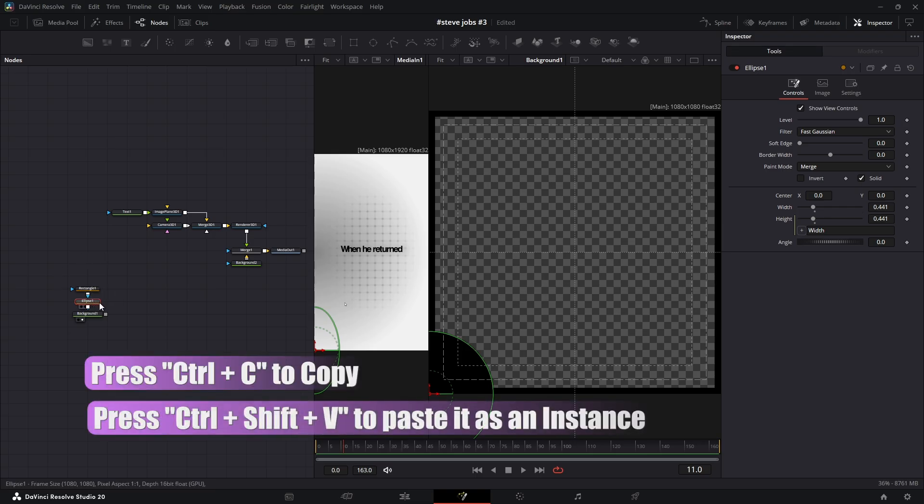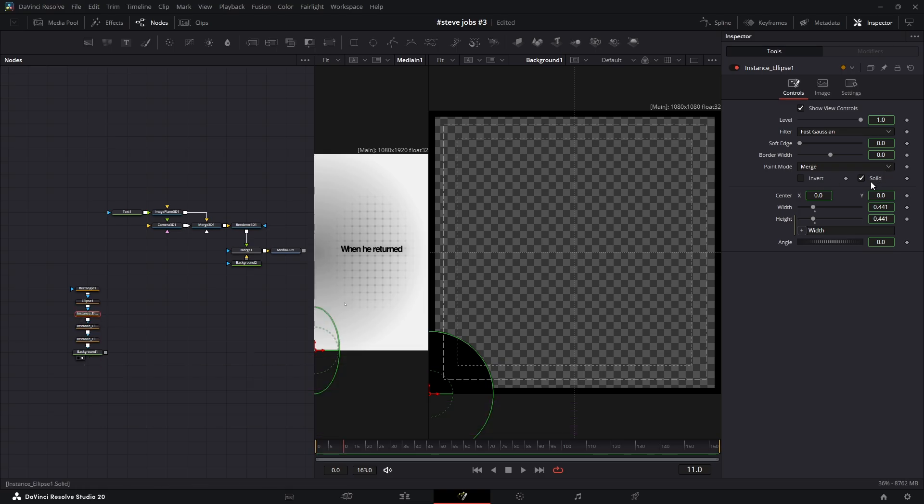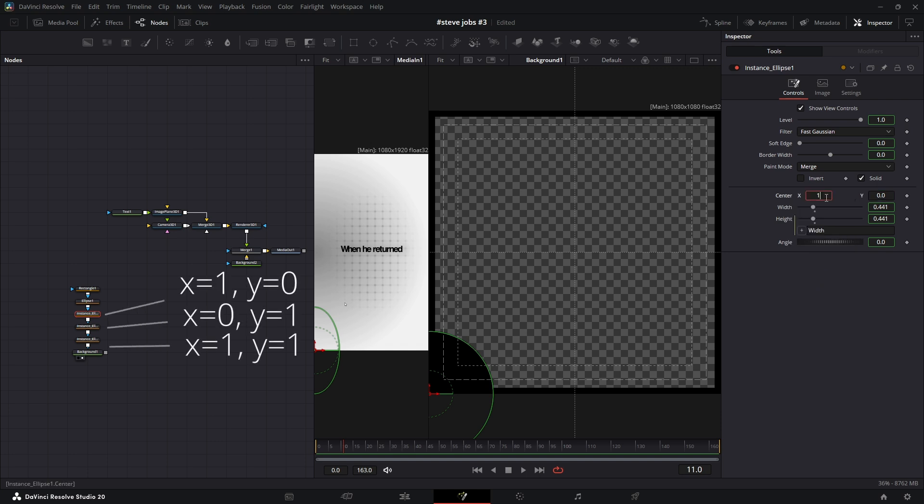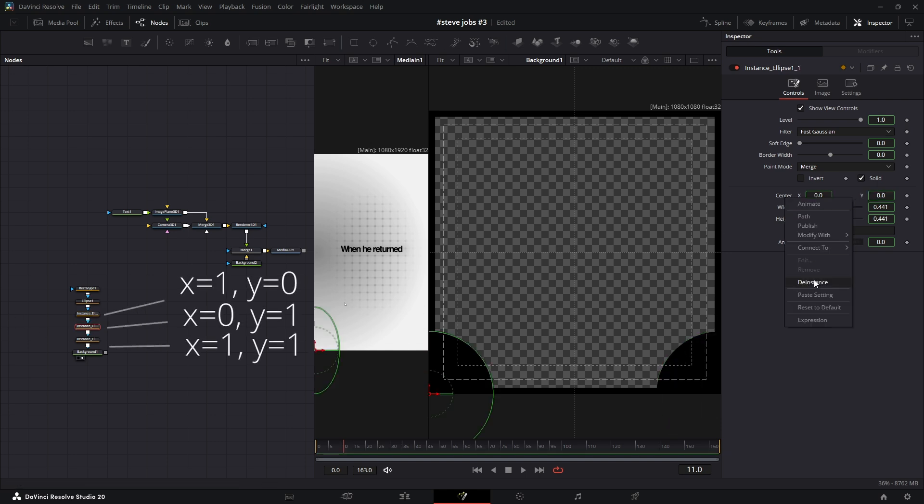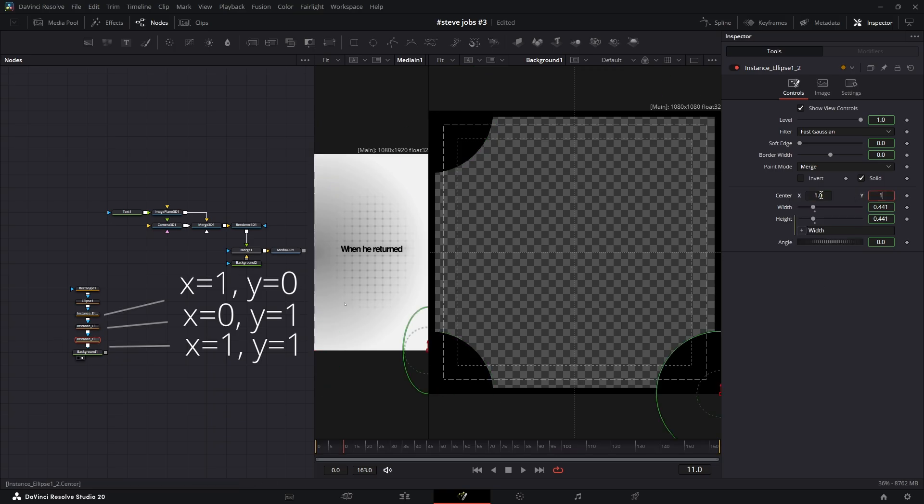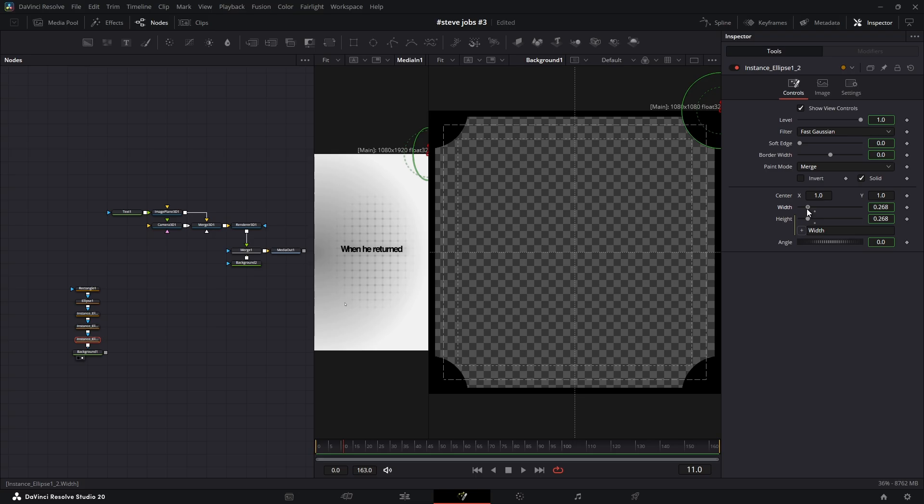That places the circle in the first corner. Now copy this mask and paste it three times as an instance. For each new copy, right-click on its center property and select D instance. Then change the values to move each circle to a corner. And just like that, you have four circles on the corners. Since they are instances, if you change the size of one, all of them will change together.